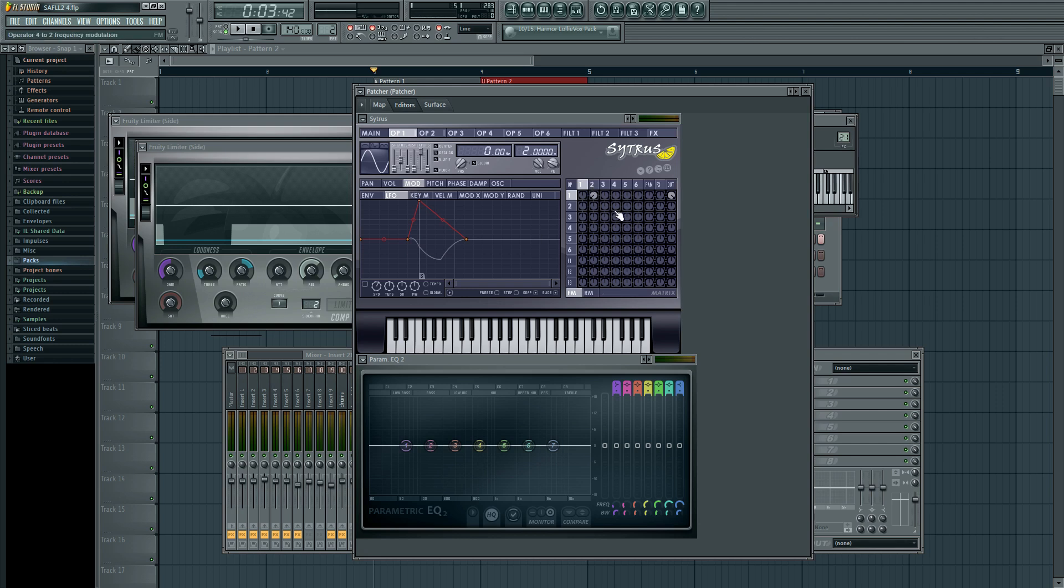What the mod tab does is that it controls the overall volume input into operator one from every other operator. Right now I've only got operator two, but if I had every other operator involved, if I wanted to modulate this FM profile without using the mod tab, I would have to automate the volume of each of these individually. But because we have this mod tab, I can modulate only that and it'll modulate everything.